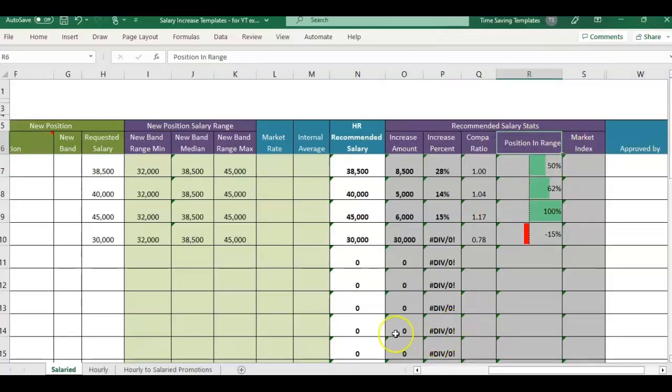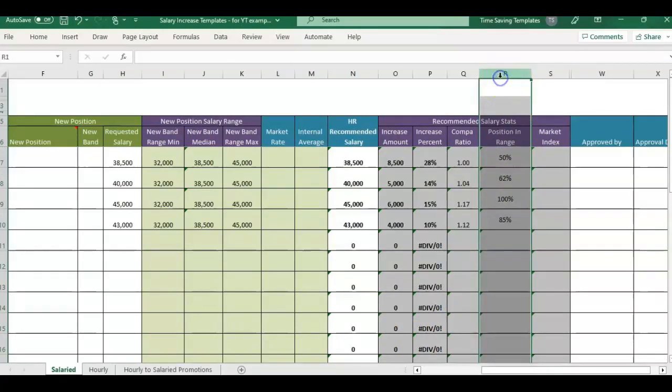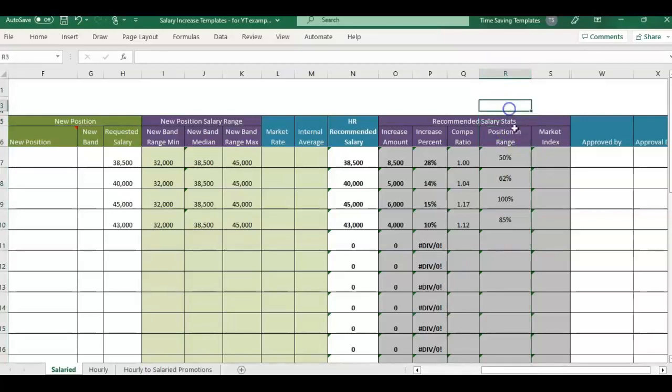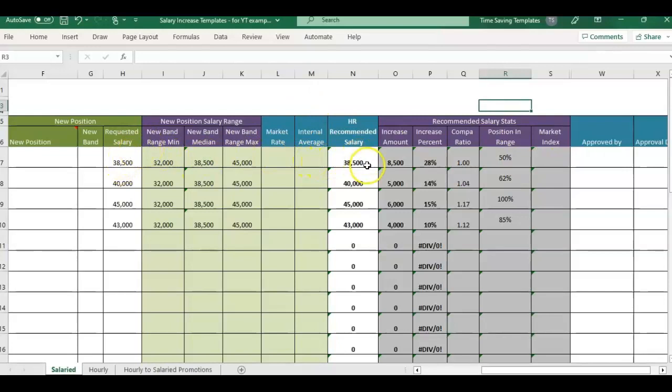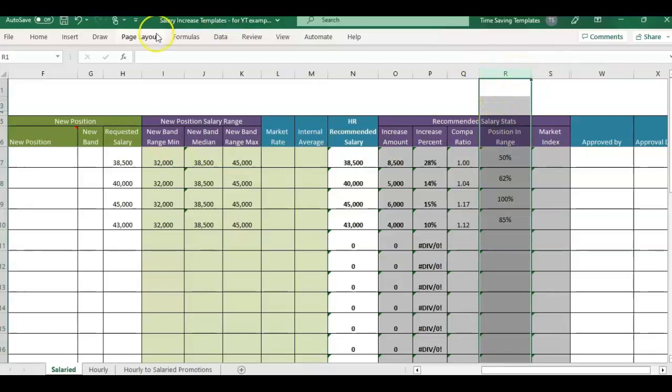Let me get the other file open. So we are wanting to add a visual into this column R, which is telling us position in range. This means basically it's the recommended new salary increase where that salary falls within the min and the max of the salary range.